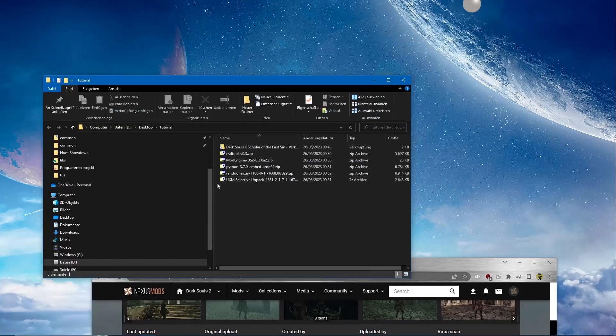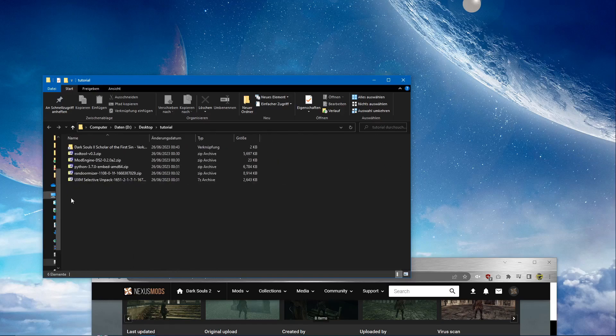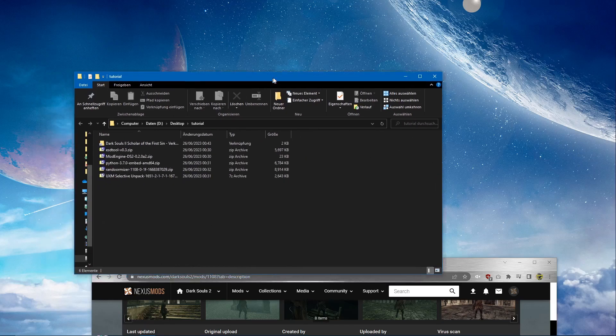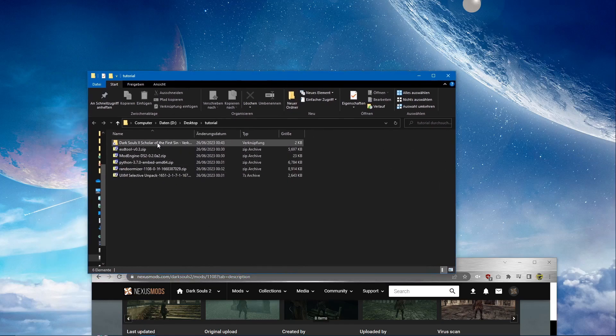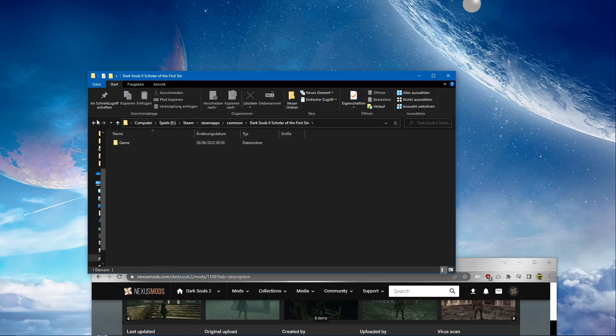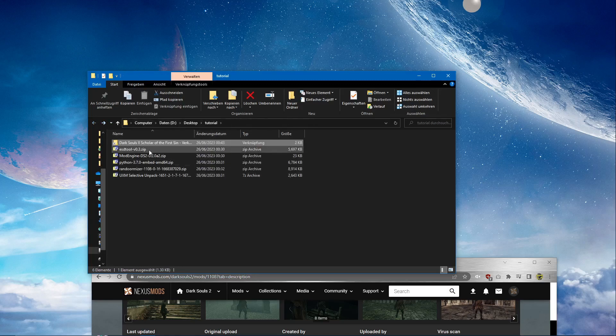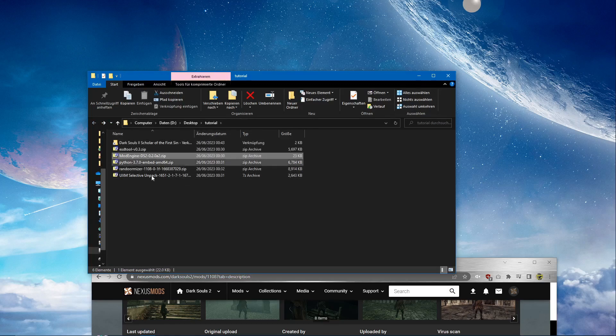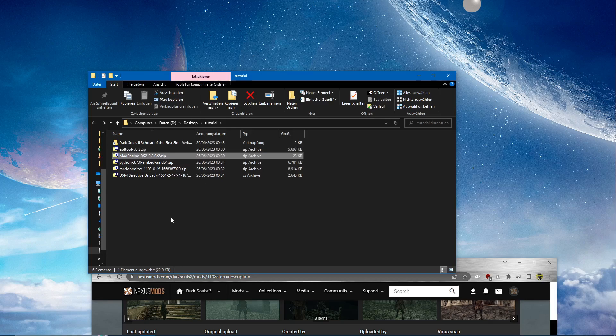I've already prepared them here. We have the Scholar of the First Sin game folder, the Steam folder. We have the ESD tool. We have the mod engine from the Discord. The link takes you directly to the message files. You can just download it.